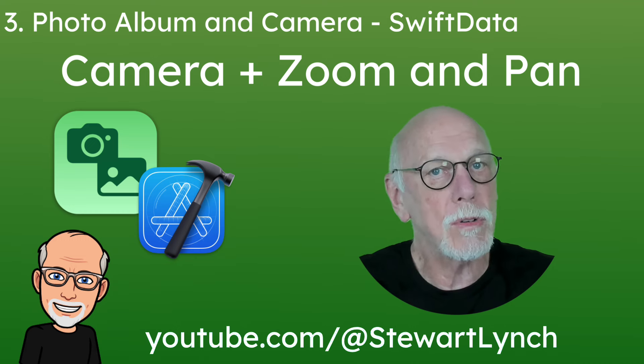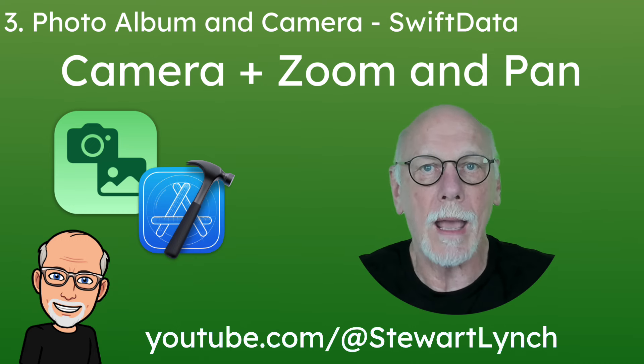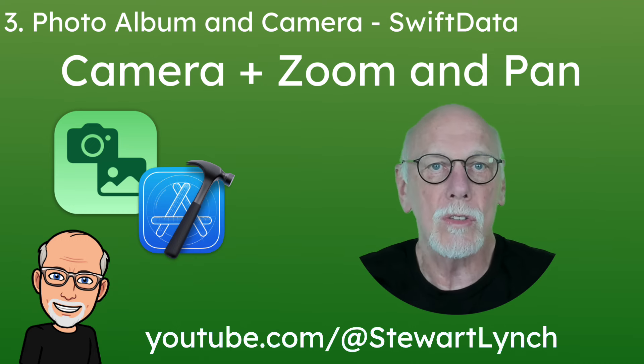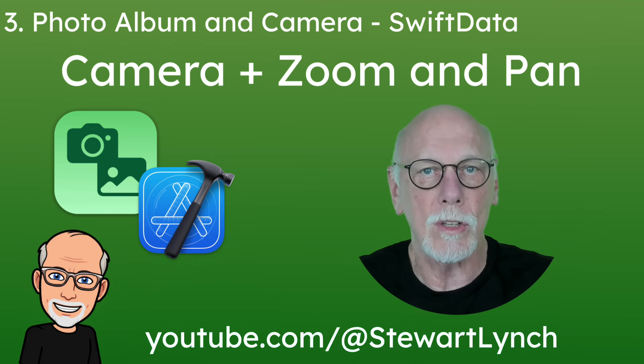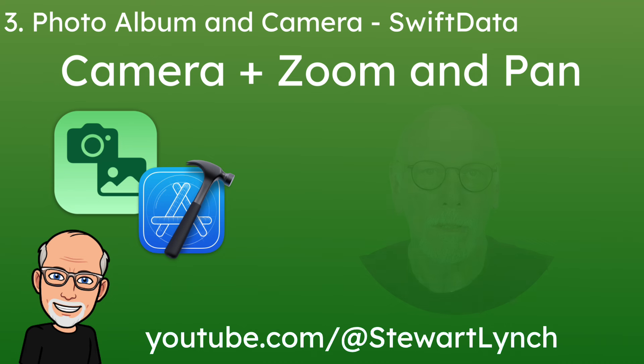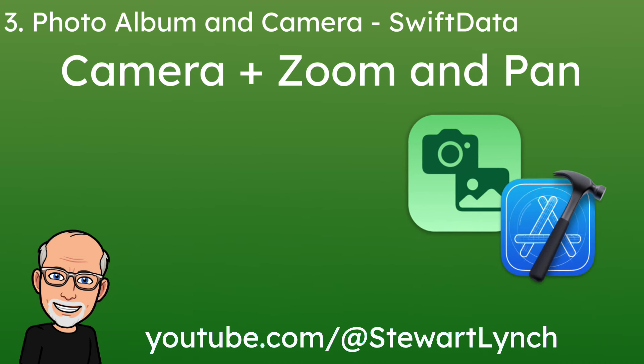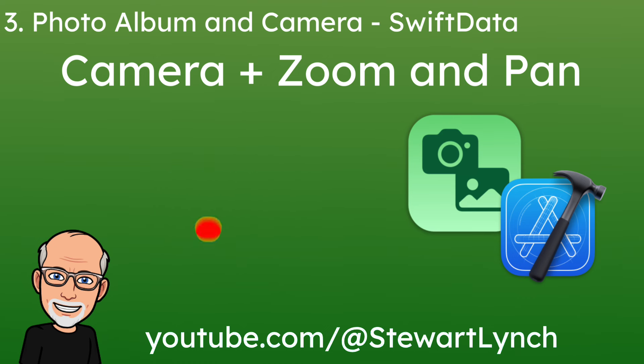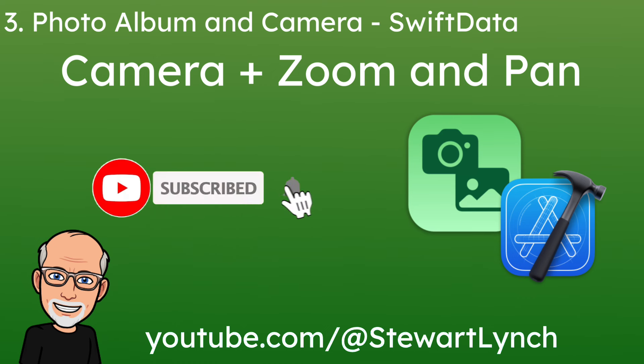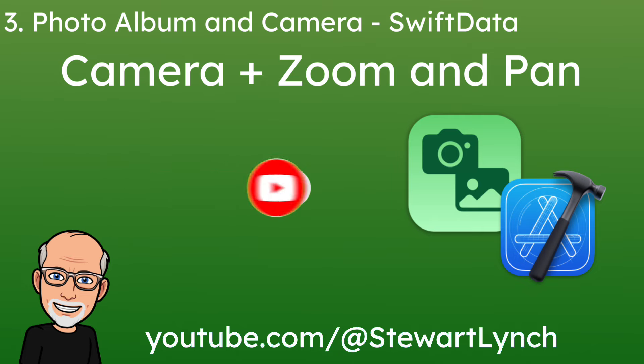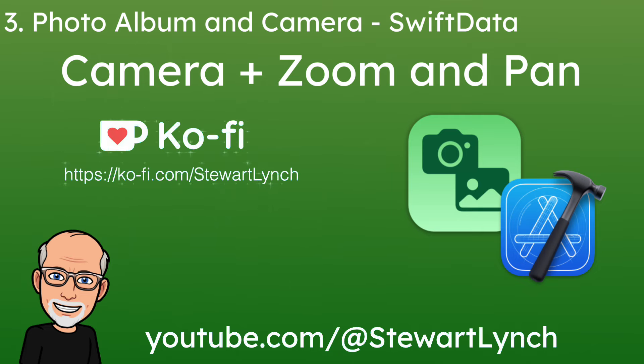And as a bonus, I'll also show you how you can add a quick zoom and pan to your photos. I love getting your feedback so tap the thumbs up button if you enjoyed this video and leave a comment below. Make sure you subscribe to the video and ring that bell to get notifications of new videos. And if you want to support my work, you can buy me a coffee.